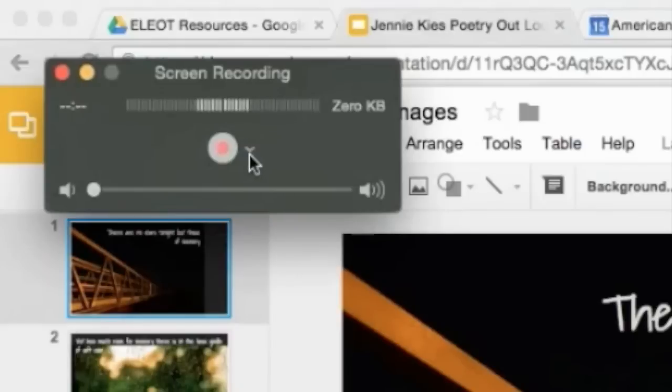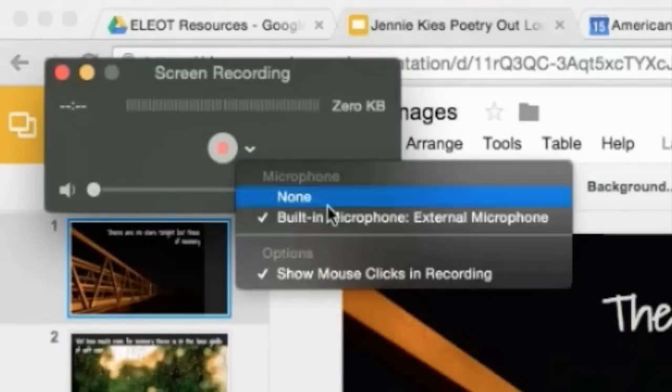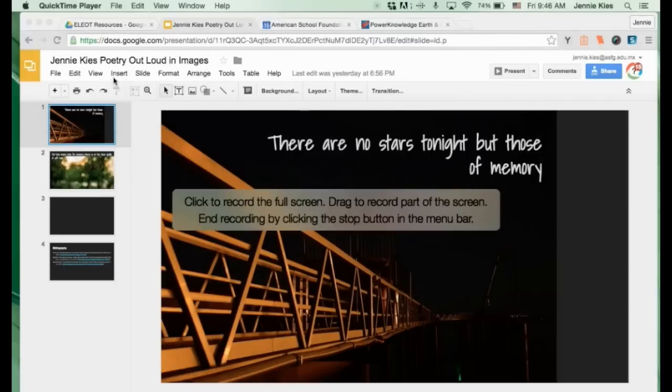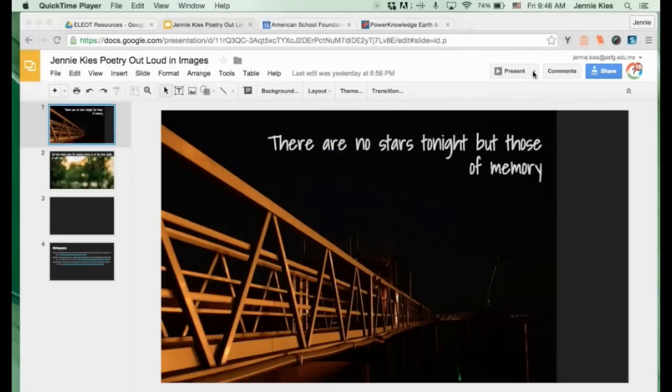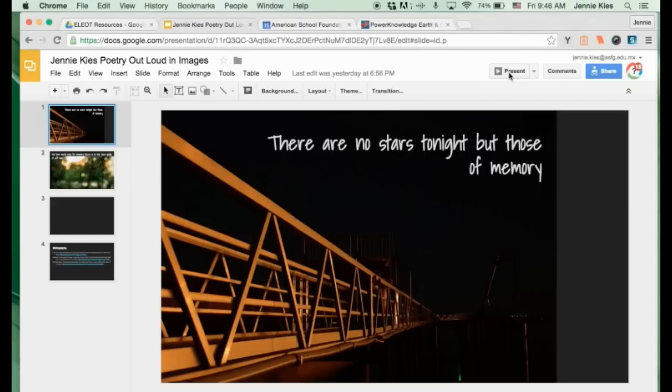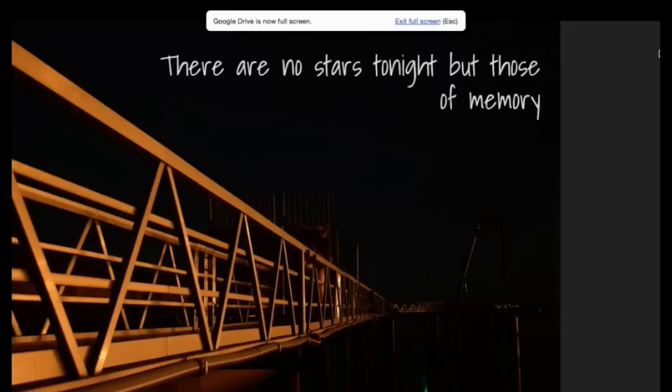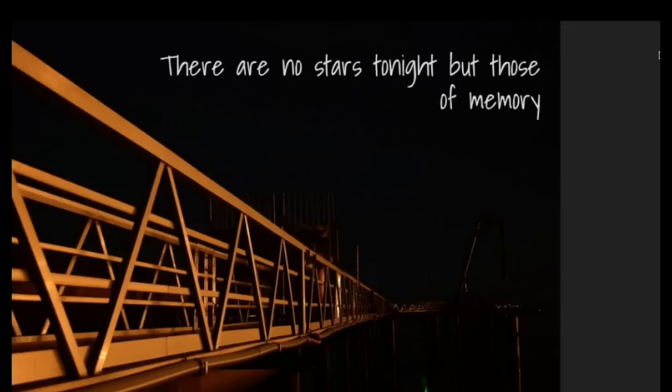Click on the little arrow next to the recording button to make sure that your microphone is turned on. Then when you're ready to record, click on the recording button. Click to record full screen and then click on the present icon so that you can show it full screen.